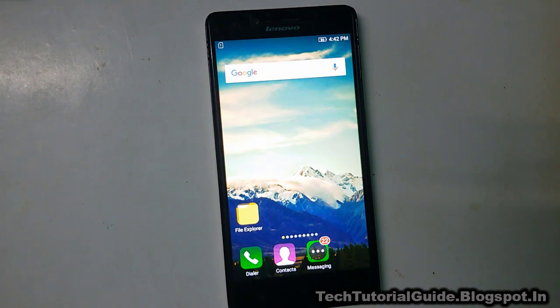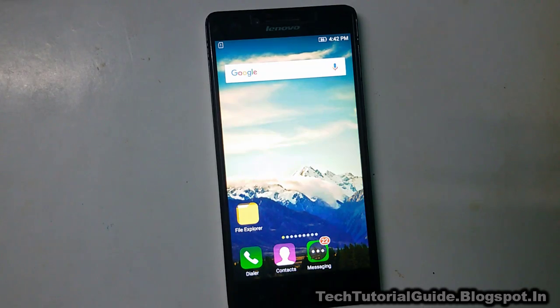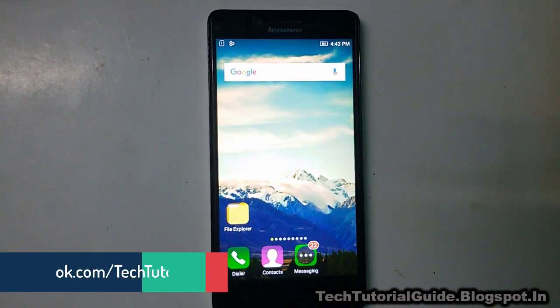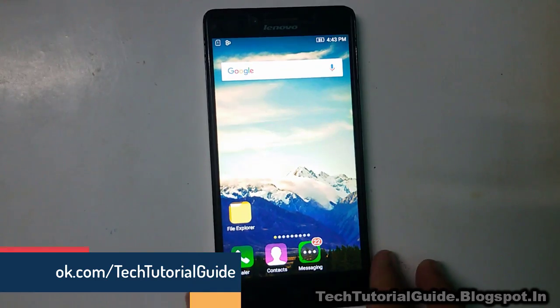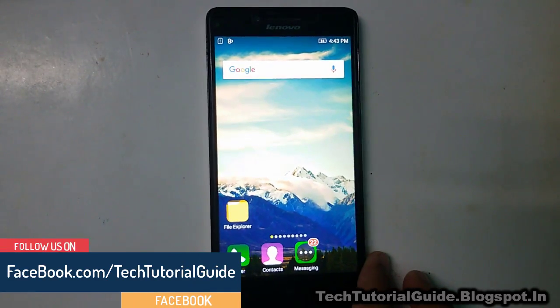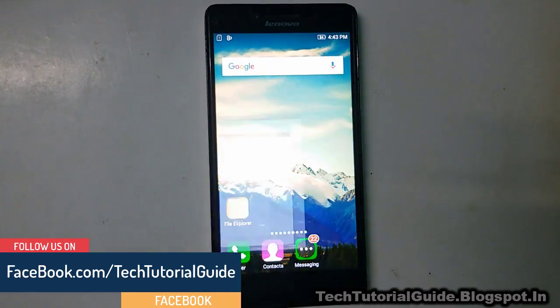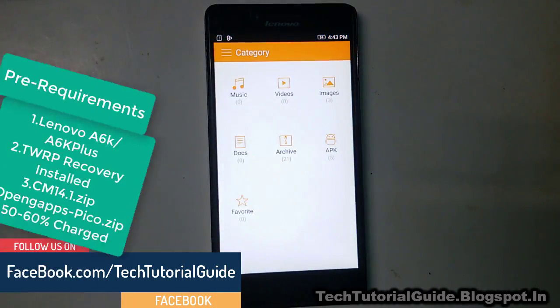Hi guys, welcome to Tech Tutorial Guide. In this video, I am going to show you how to install CyanogenMod 14.1 custom ROM, which is based on Android 7.1.1 Nougat.